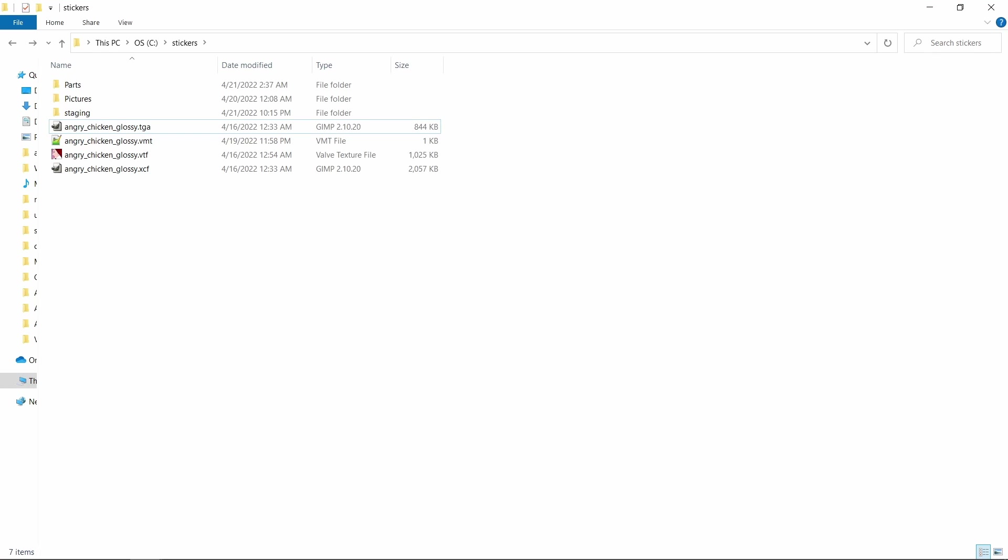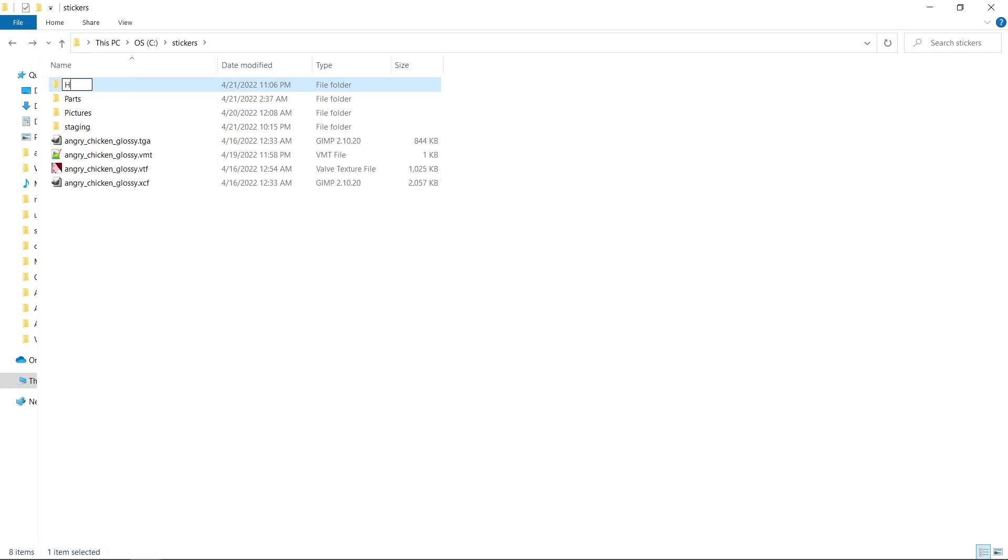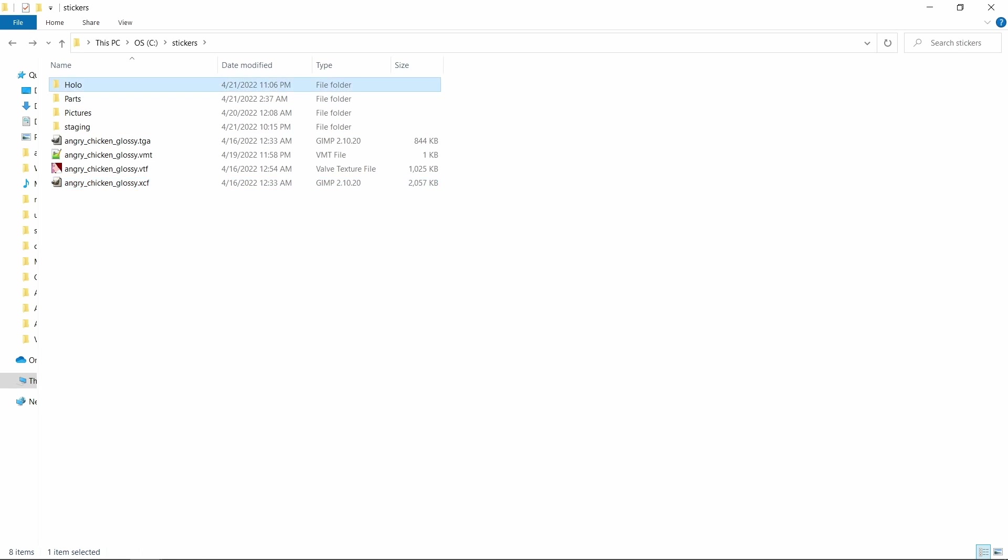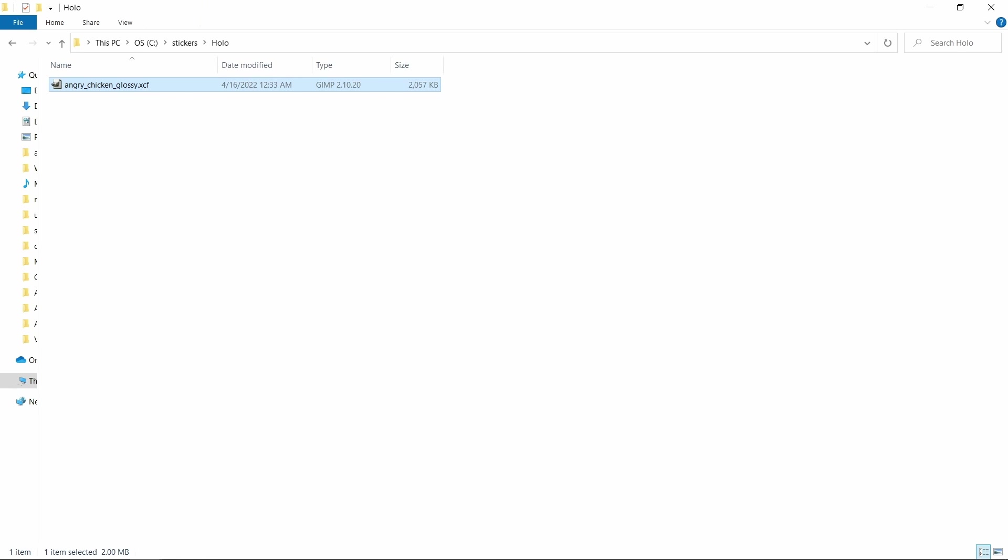Let's create a new folder for the holo sticker and let's start by copying the GIMP file of the glossy sticker into the folder. I'll rename the file to angry chicken holo base and then open it.